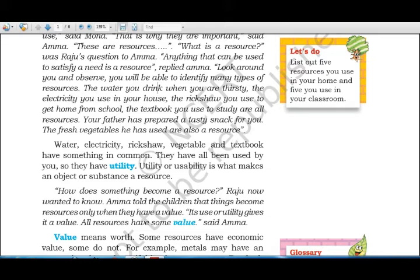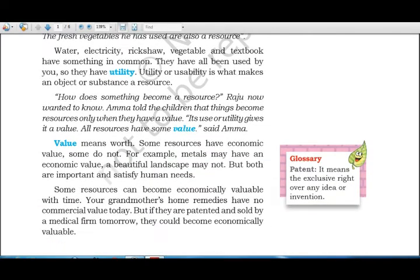Amma explained that things become resources only when they have a value or worth. For example, metals like gold and silver have economic value and are therefore resources available to us.